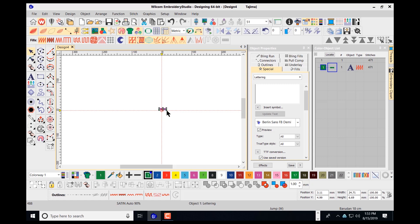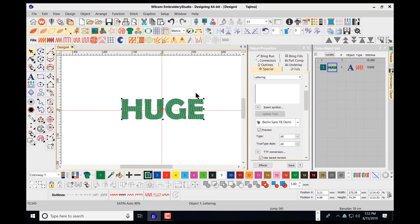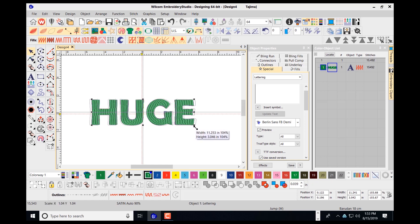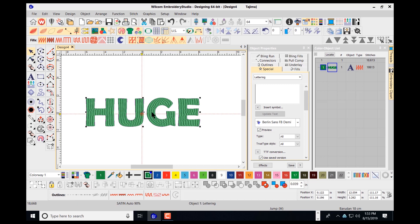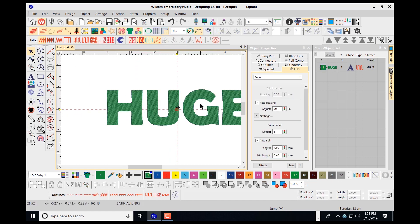I'm going to press my Shift key down, grab a corner, and move this out to change the size. In inches it's 10.8 — let's make this 12 inches. As you can see, it's expanding and pulling out to 12 inches. At this point I want to change the stitch type to a tatami stitch, so I navigate up top and left-click here to change that.